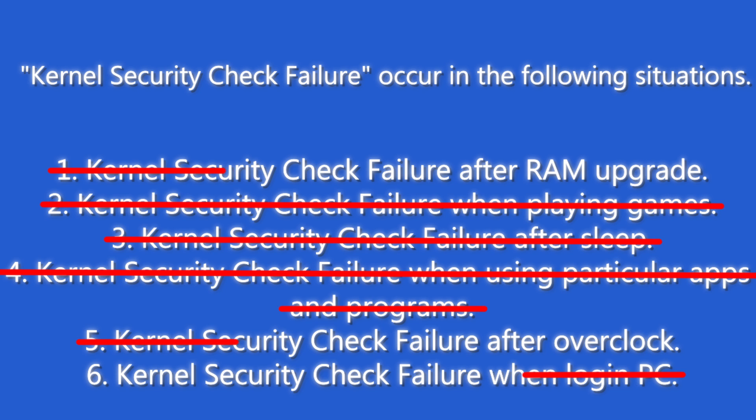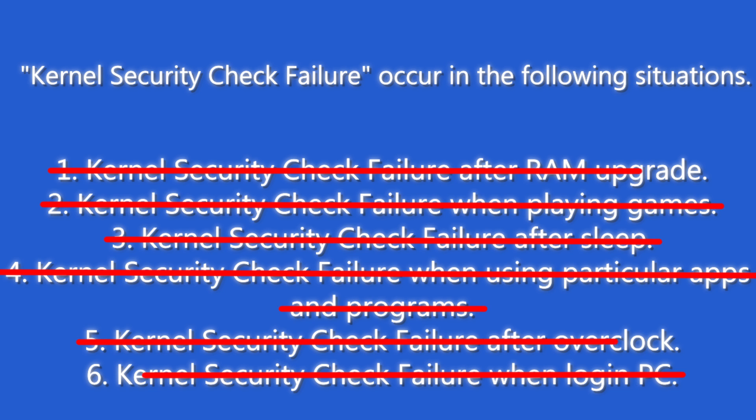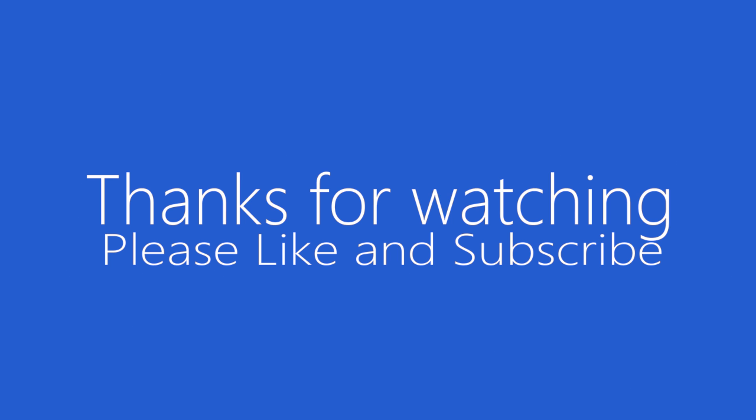Thanks for watching. I hope this video was helpful. If you're getting any error, ask me in comment. Please like, subscribe, and share.